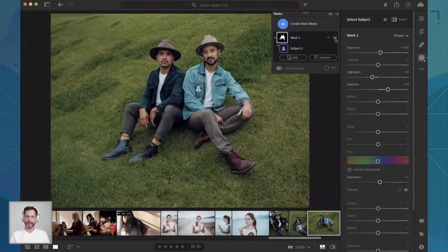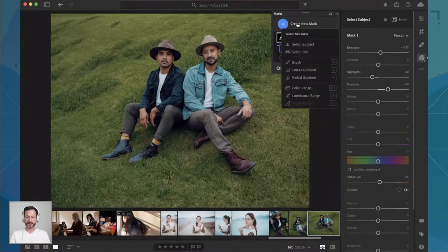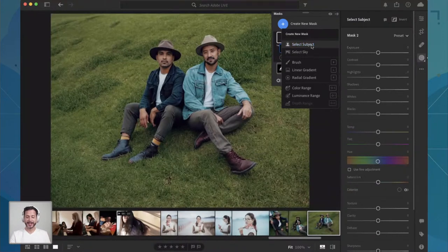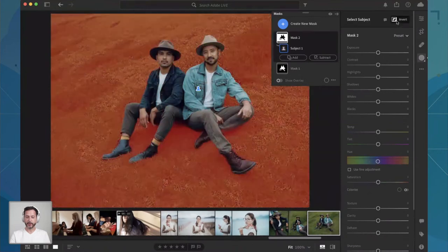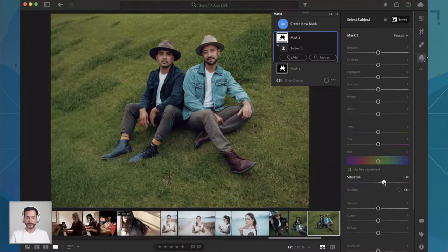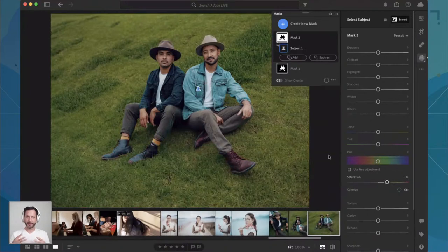Now I want to make the grass behind them a little bit more vibrant. So let's go ahead and create a new mask. If you want to select everything except your subject, we're still going to go to Select Subject, but then at the very top we're going to click this Invert button. Now it's affecting everything else, and I'm going to simply bring the saturation up on my background just a little bit — I want that really nice green grass. So that's relatively similar to what we did yesterday.